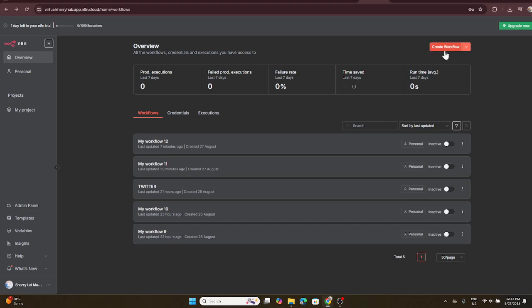First, make sure you're logged into N8N. Once you're at the N8N dashboard, look at the top menu and click on the workflows tab. This is where all the magic happens.